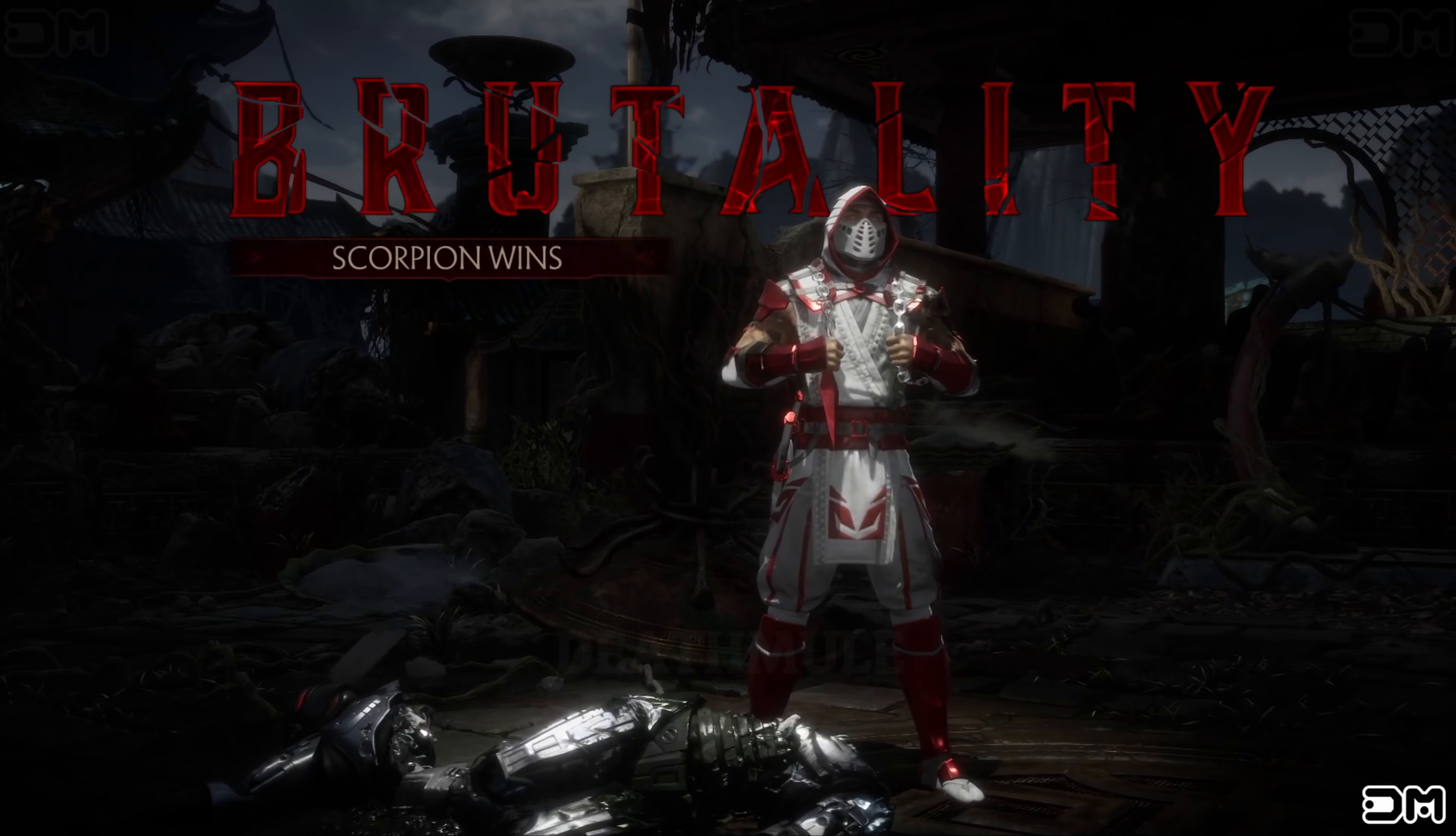To the nether realm with you. Scorpion wins. Scorpion wins. Flawless victory. Finish him. Finish him. Scorpion wins. Flawless victory.